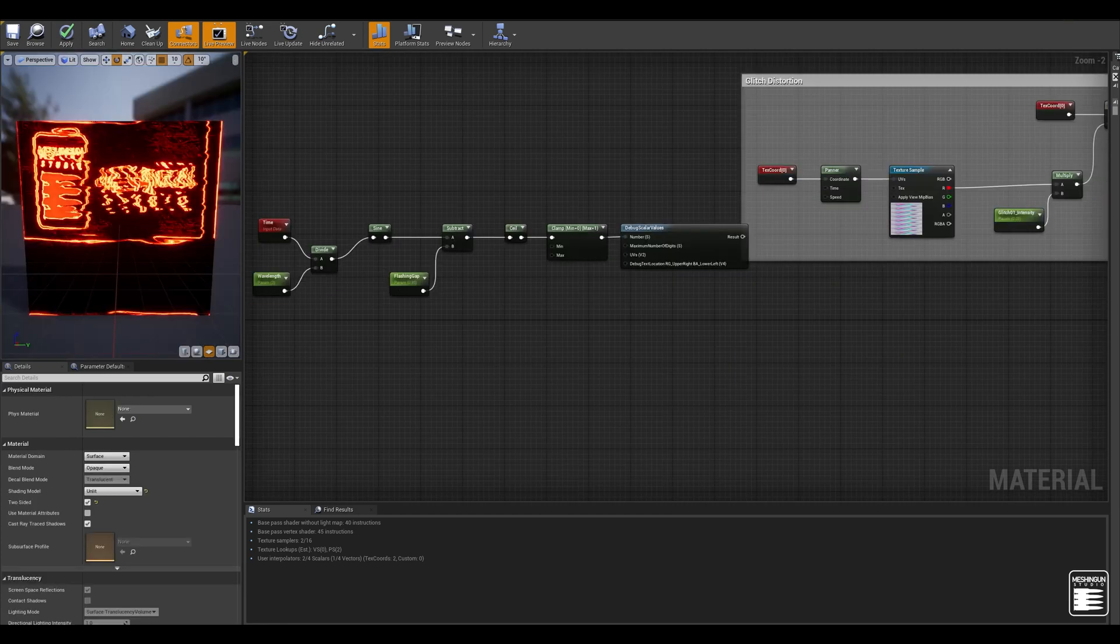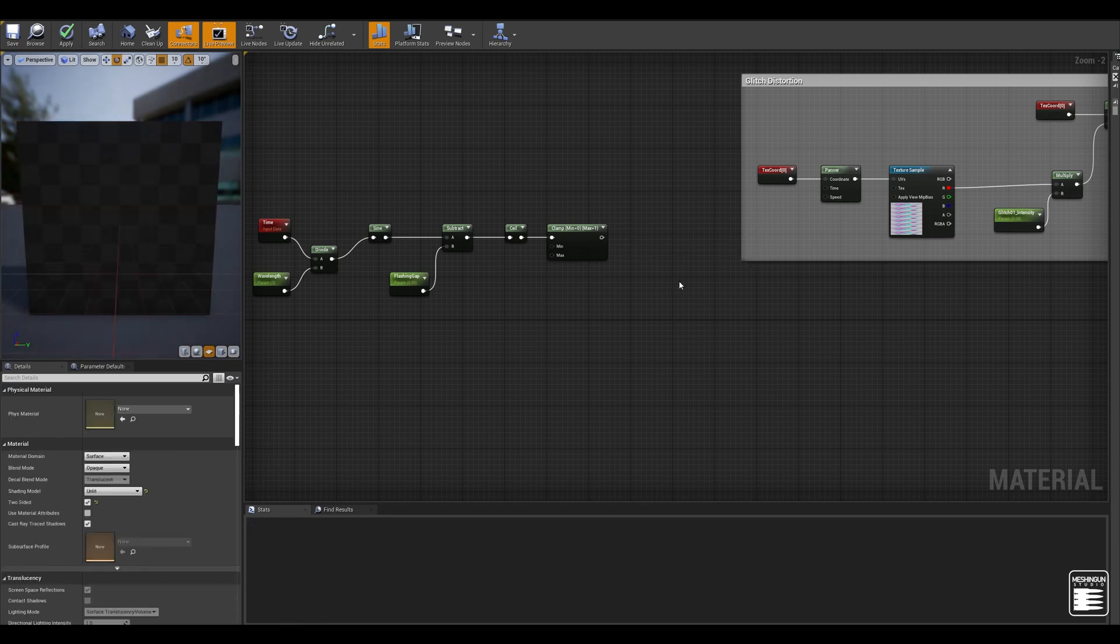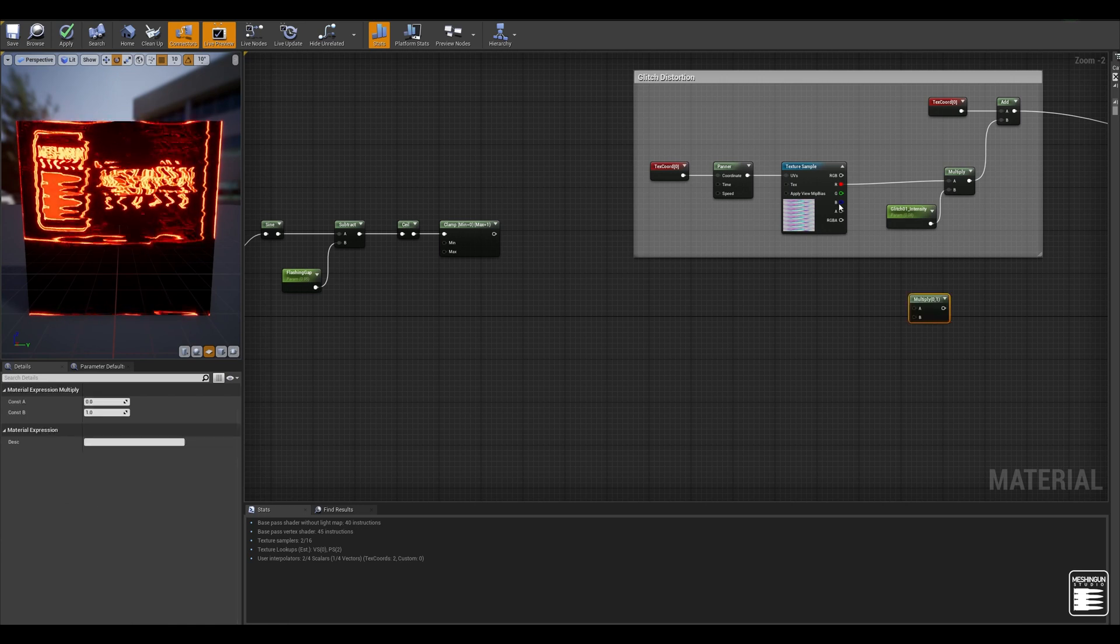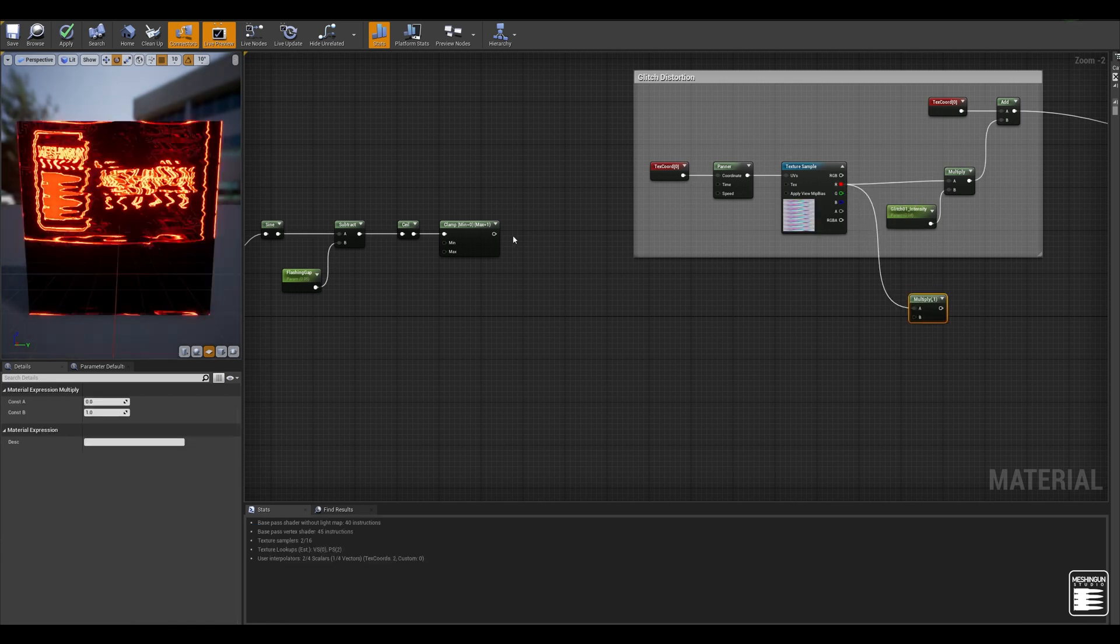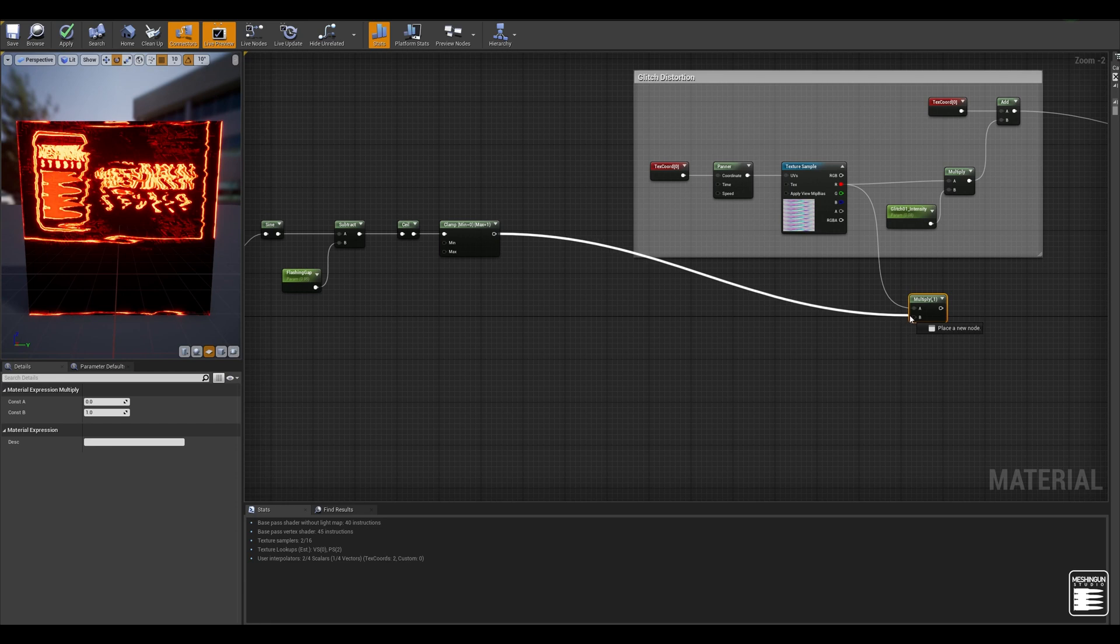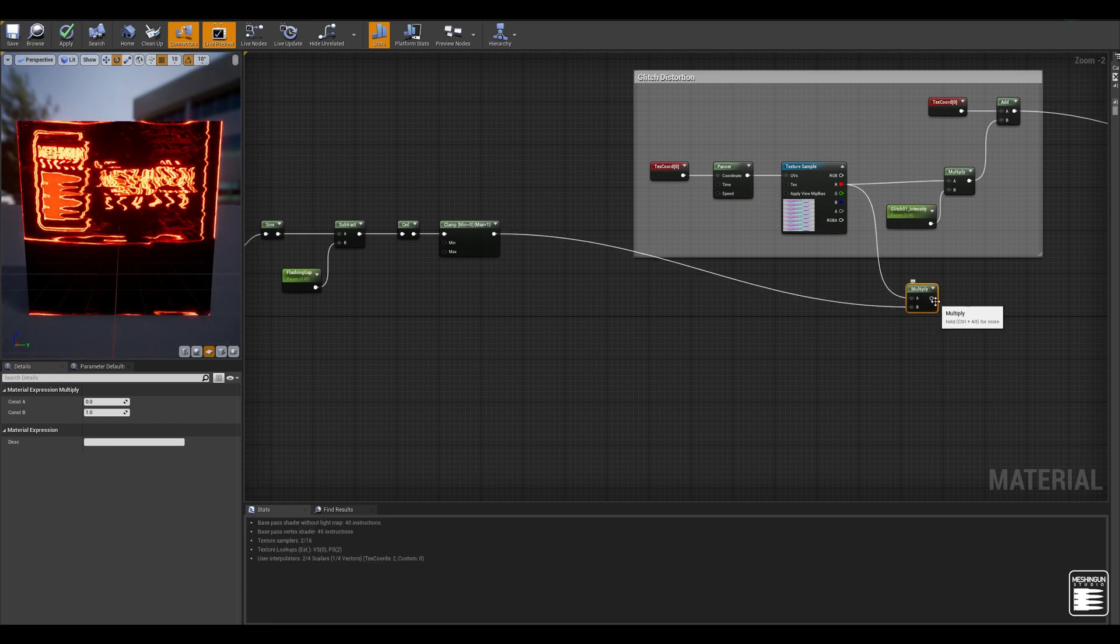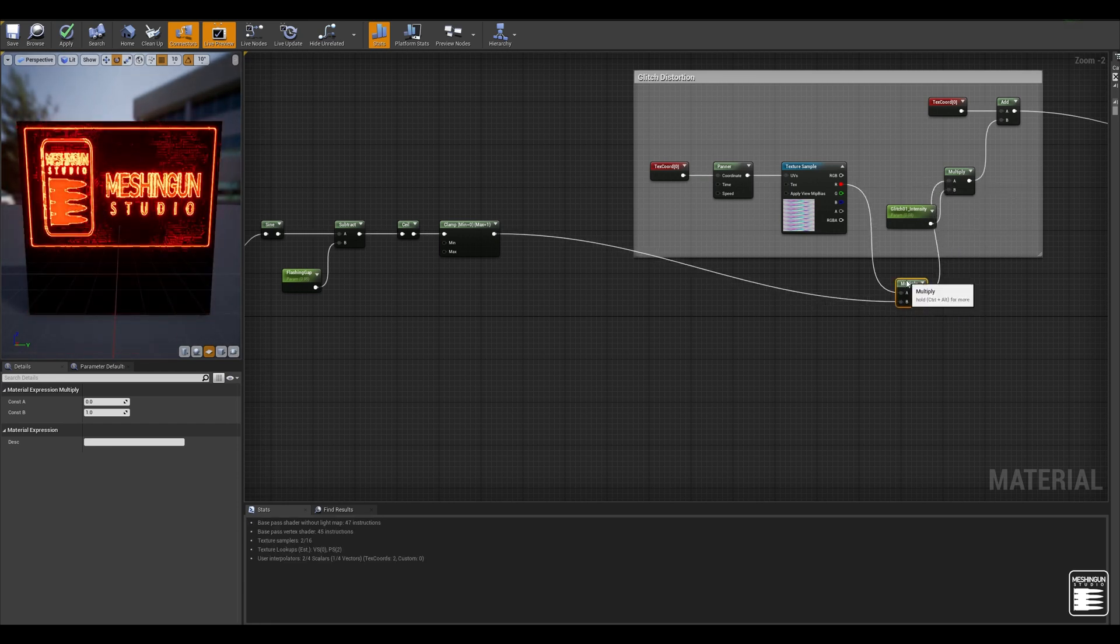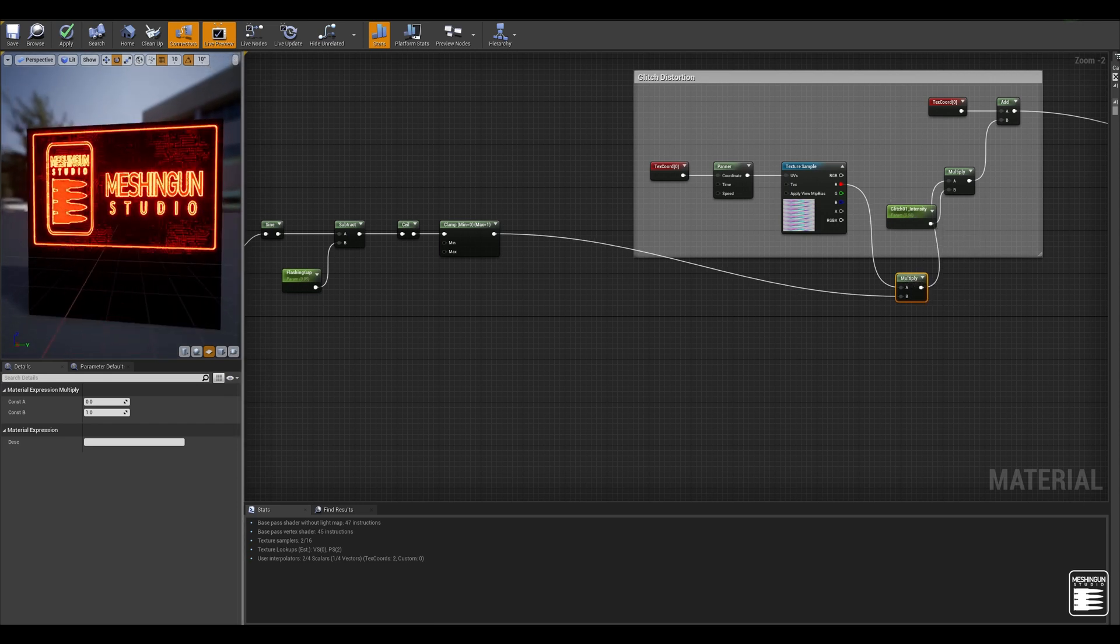All right so now that we have our glitch trigger ready, I'm going to get rid of this debugger and fit this into our distortion. To do that I'm placing a multiply node and multiply the trigger we have created with the distortion map we had earlier, and then connecting it to the multiplier for the glitch intensity. And now you can see we are getting this glitch effect happening every now and then.